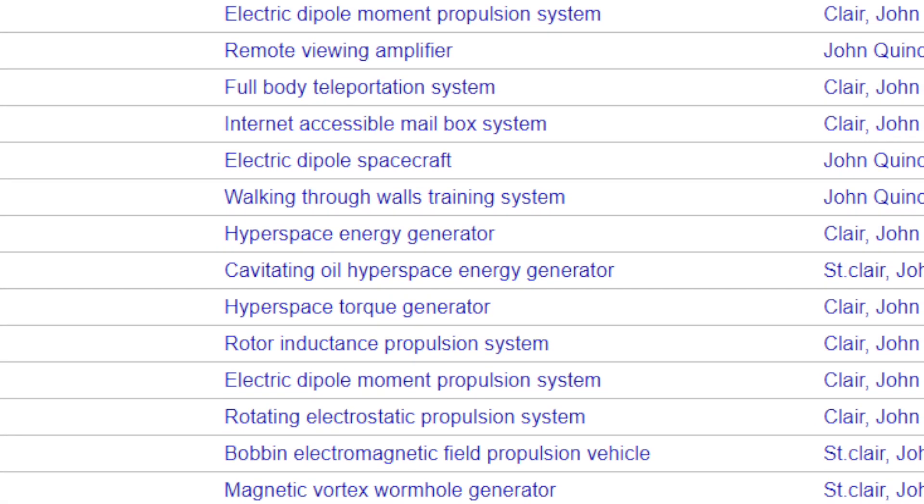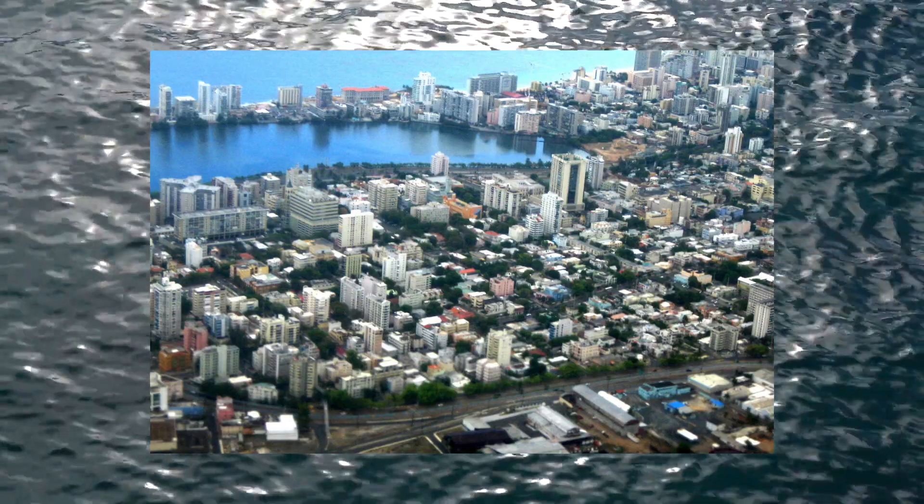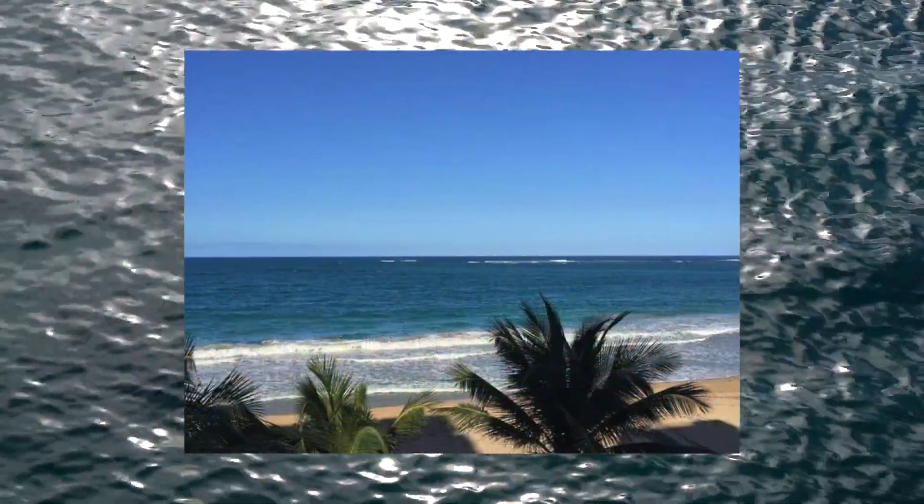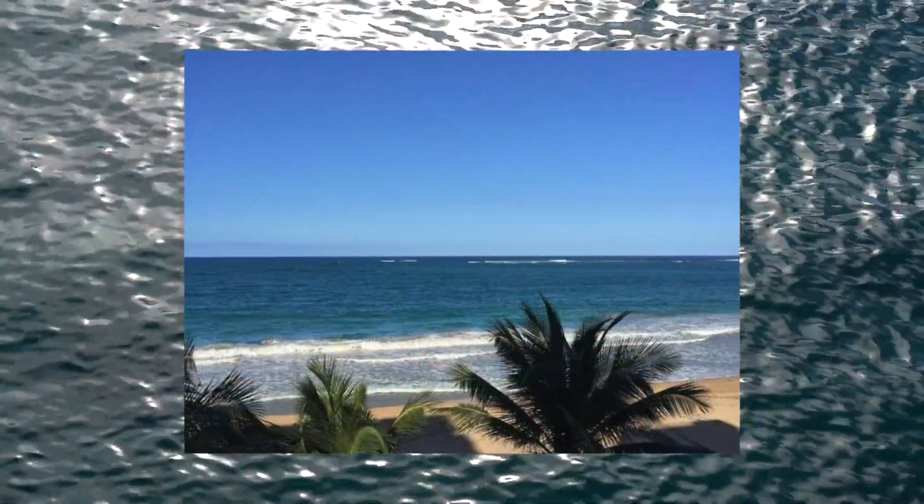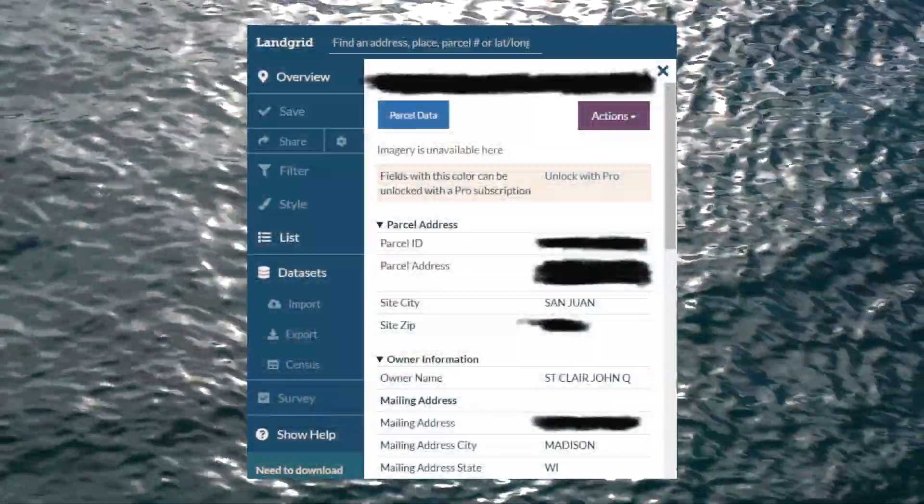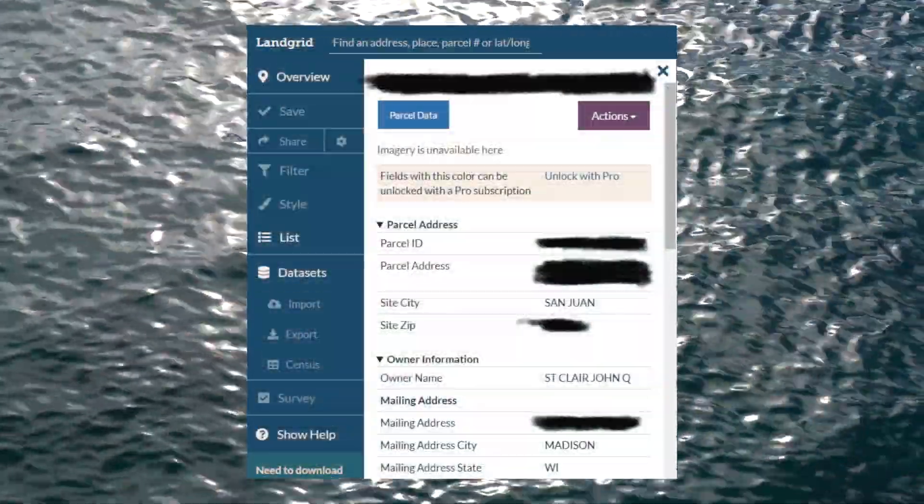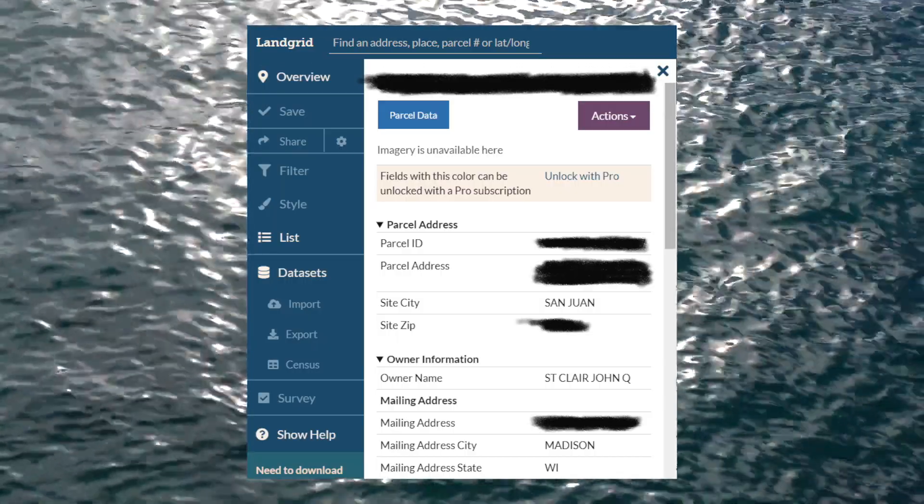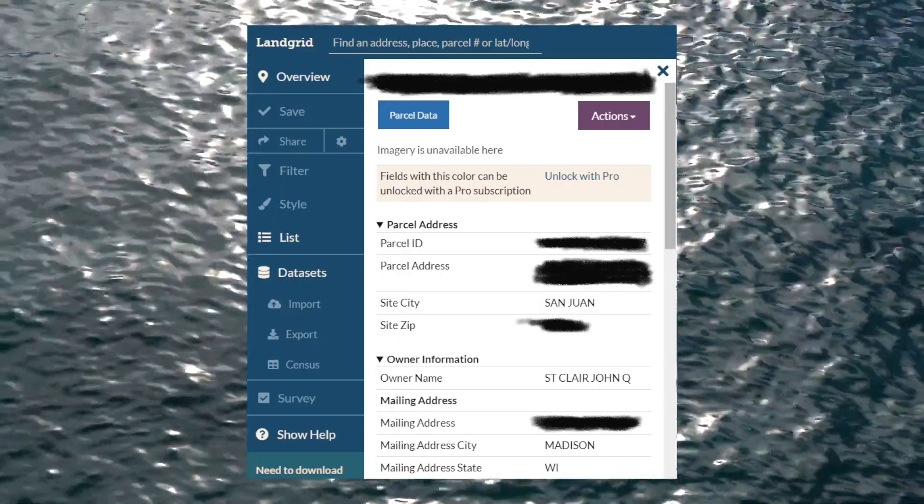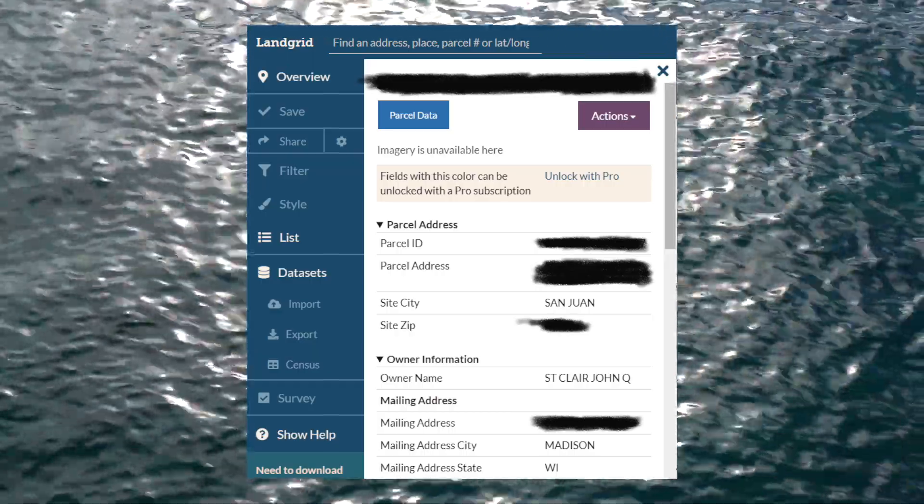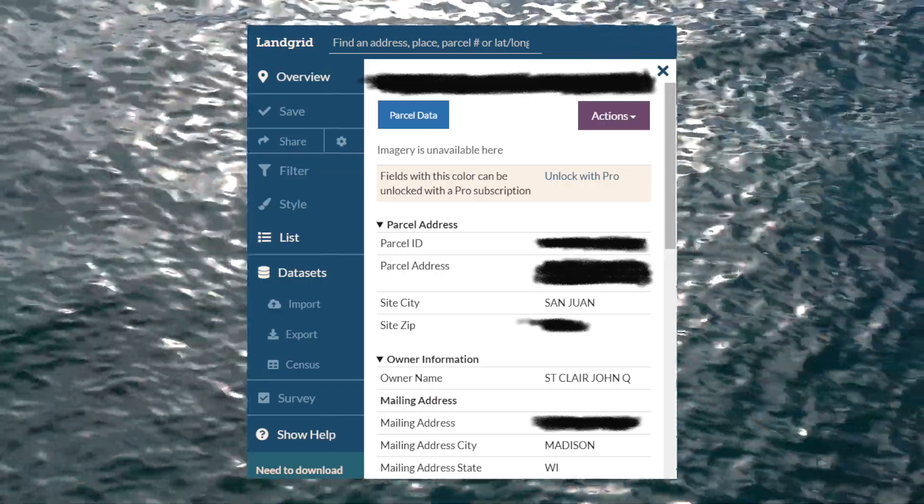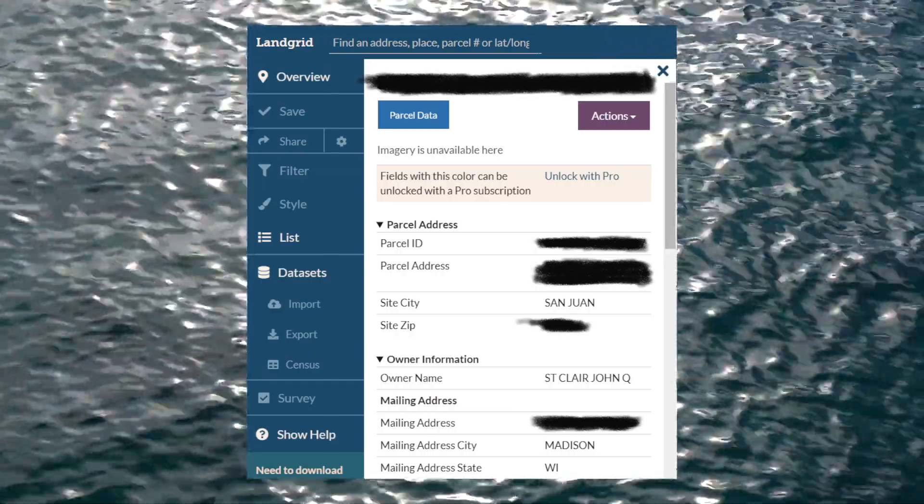All of St. Clair's patents list an apartment address in San Juan, Puerto Rico. Turning to Google, we find that this is a 12-story high-rise apartment building located on the ocean front. White Pages currently does not list St. Clair as a resident at the location. However, a property search on LandGrid.com reveals that as of the April 2020 census, John Q. St. Clair is still listed as the owner of the apartment, with a forwarding address listed in Madison, Wisconsin.